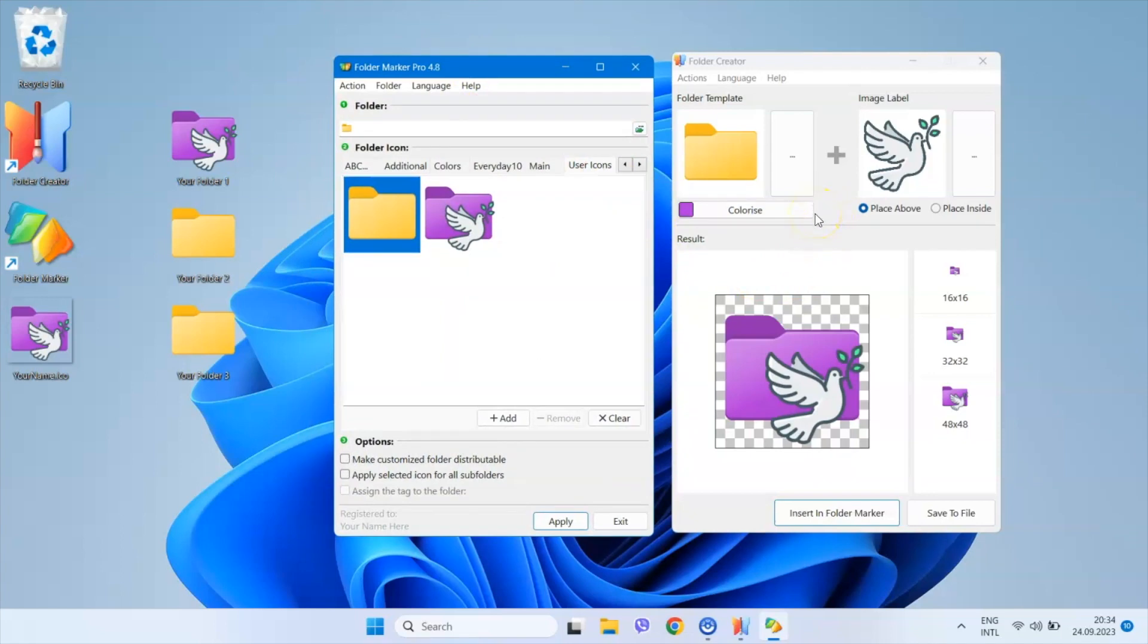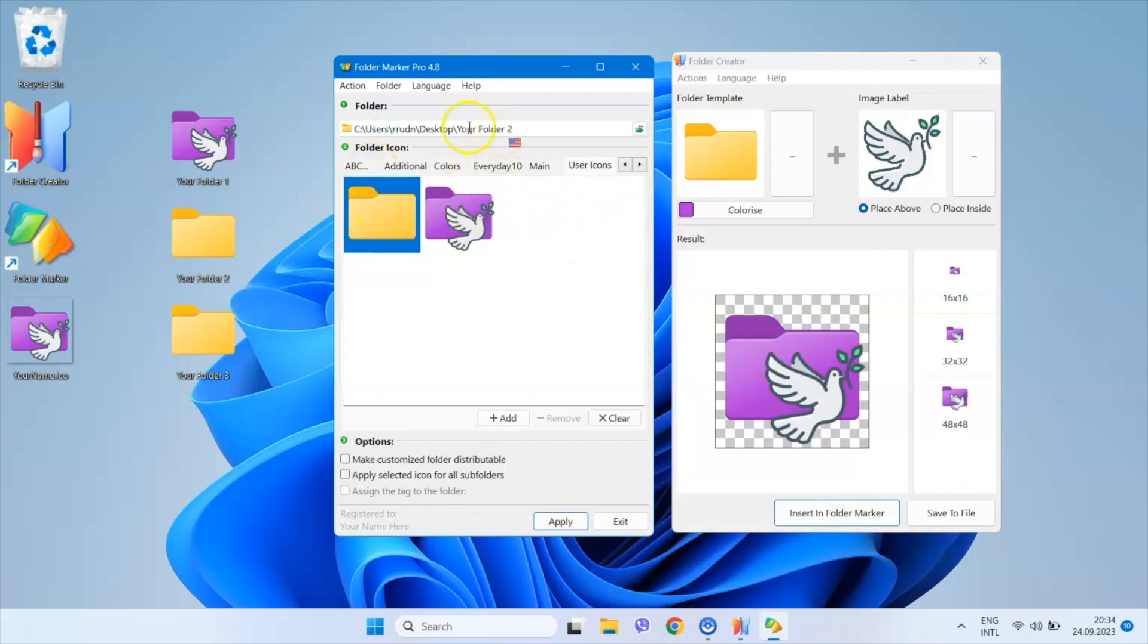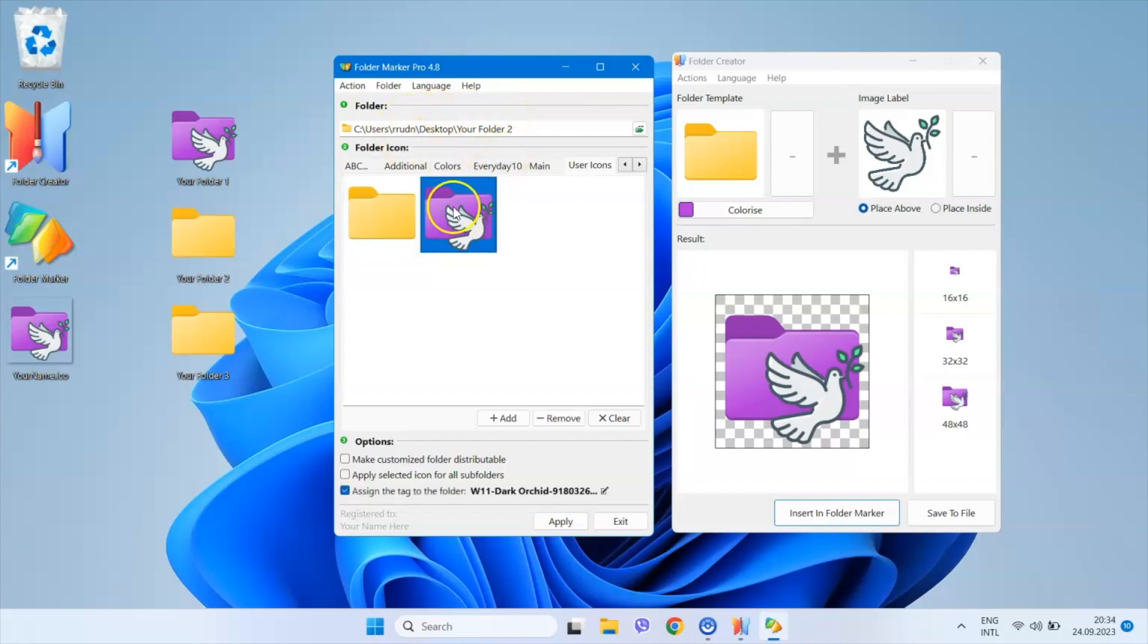Once your custom icon is added to Folder Marker, all you have to do is drag and drop the folder you want to customize onto the main window of Folder Marker, then double click on your custom folder icon. This is the workflow we as developers have planned for you.